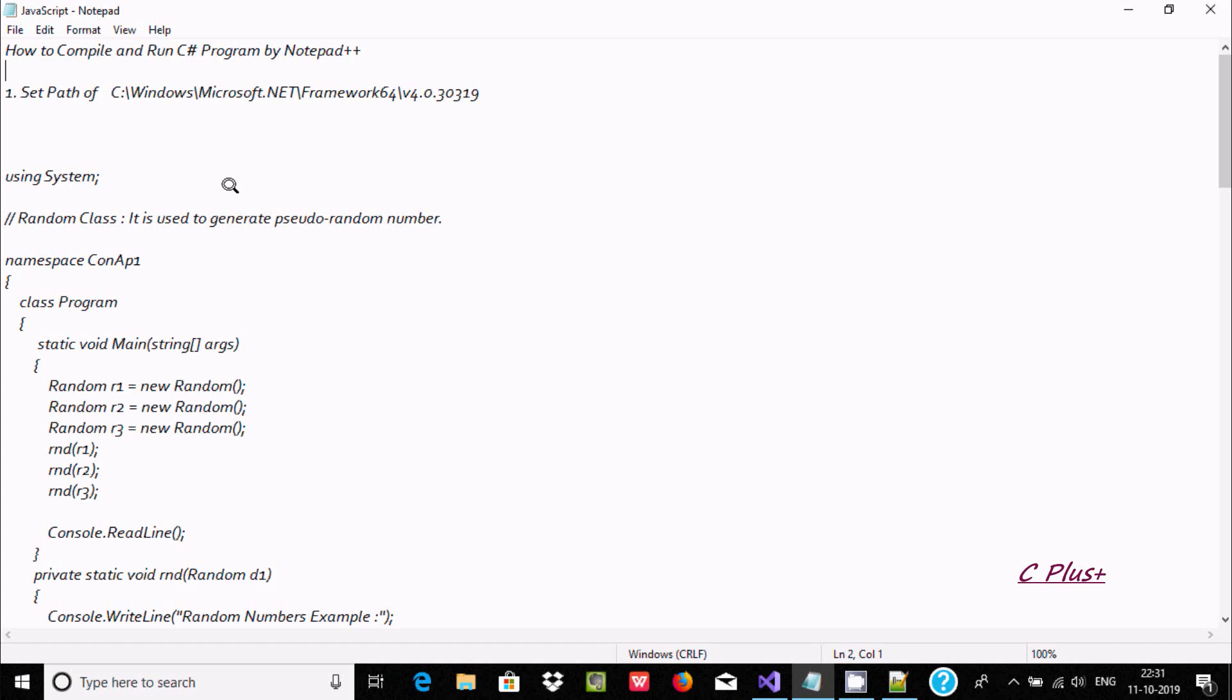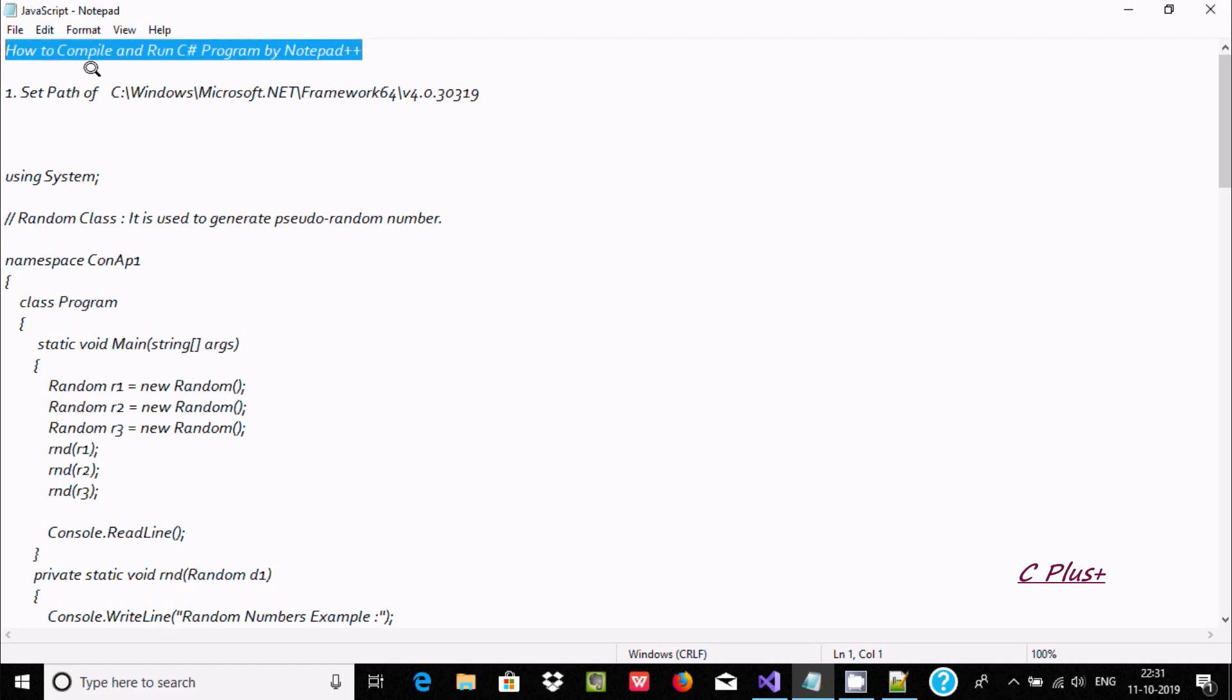Hi guys, in this video I am going to discuss how to compile and run C# programs inside Notepad++.